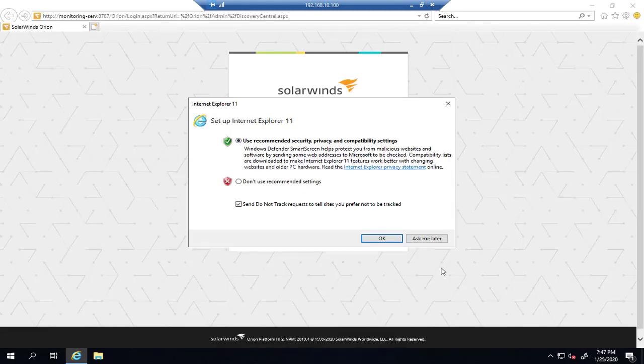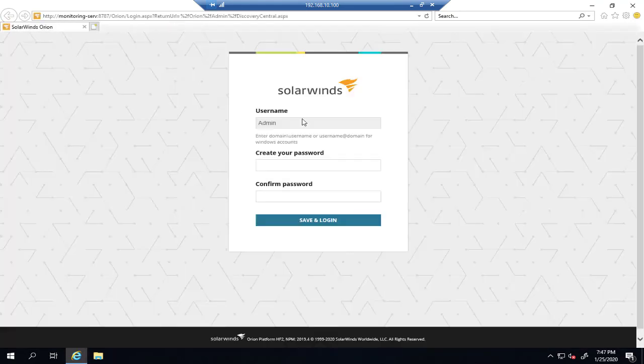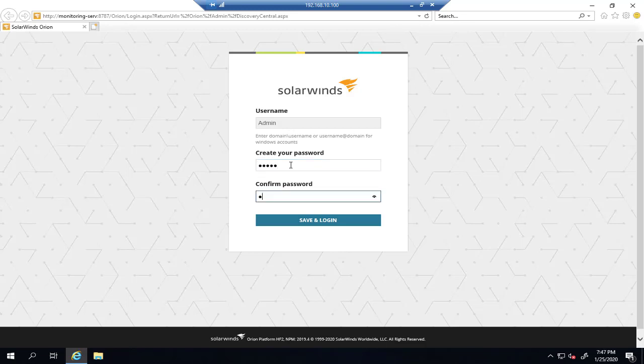So we'll say 'OK.' The user is going to be 'admin' and the first time you should type the password. In production environments, it's strongly recommended that you use a complexity password. So we'll say 'Save and login.'